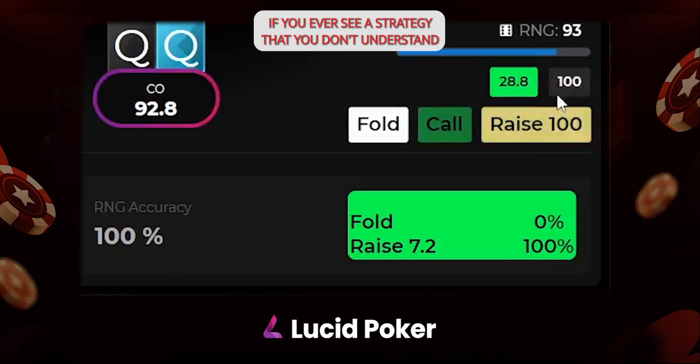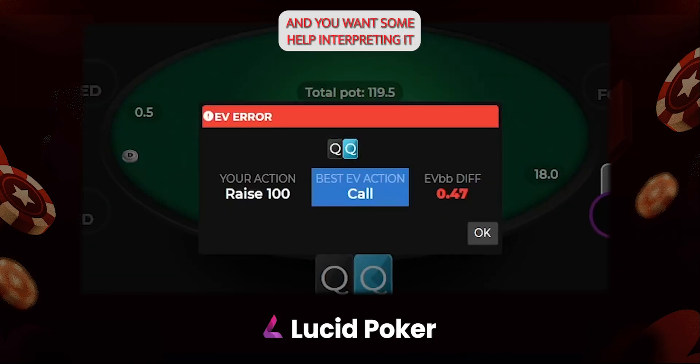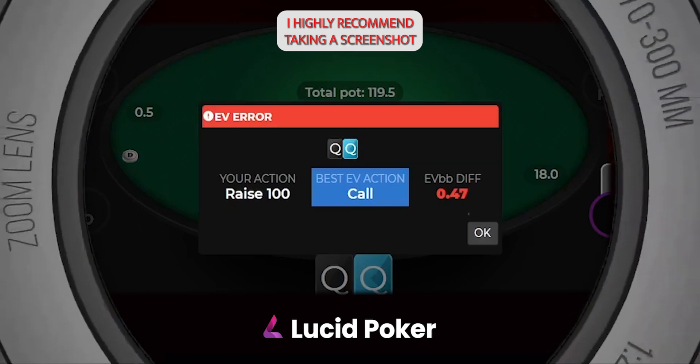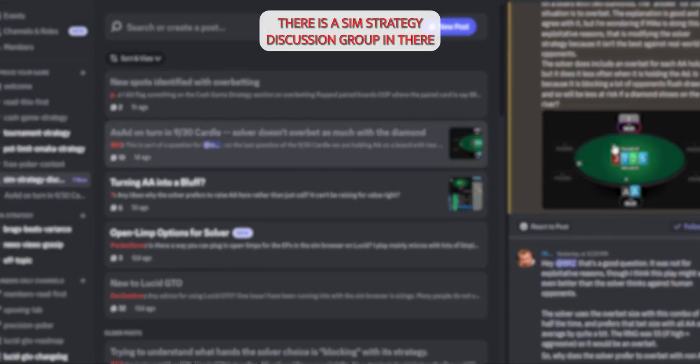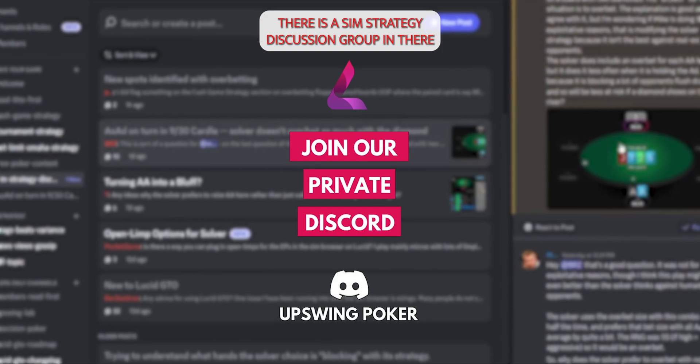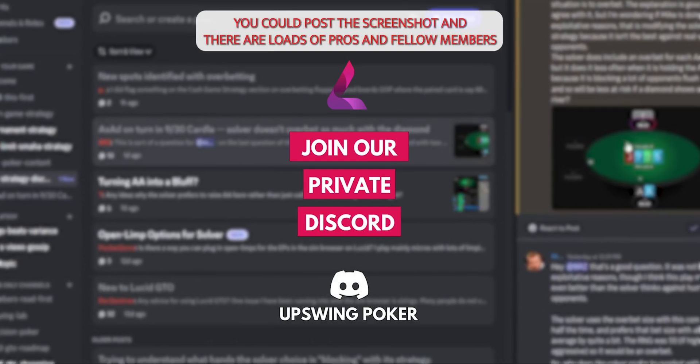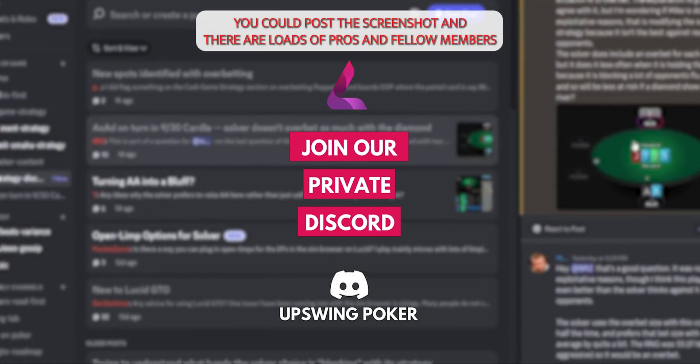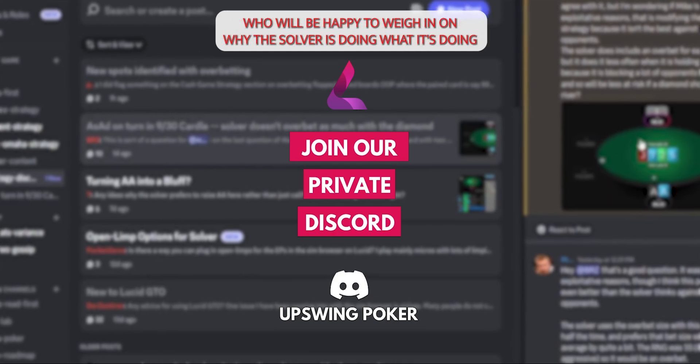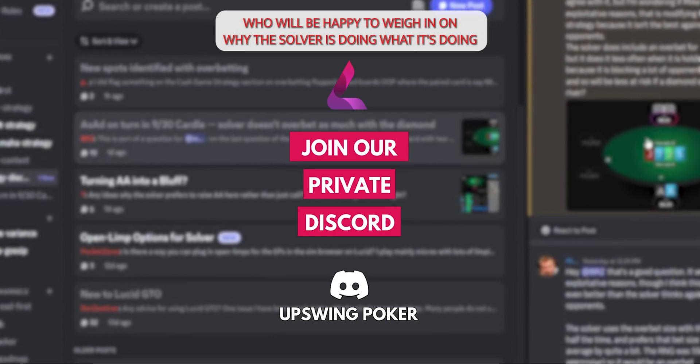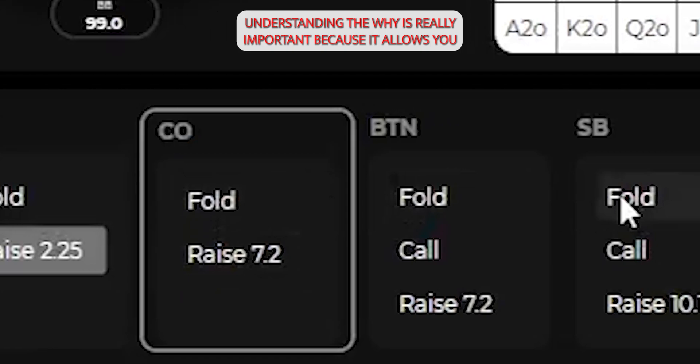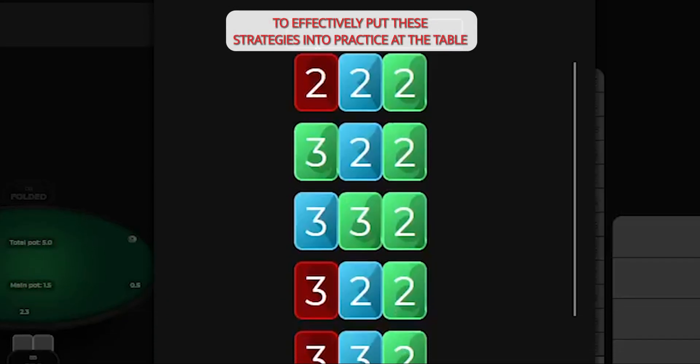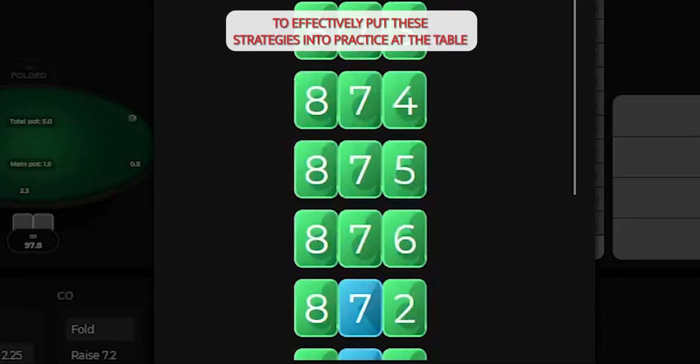If you ever see a strategy that you don't understand and you want some help interpreting it, I highly recommend taking a screenshot and then jumping over to our Discord server. There is a sim strategy discussion group in there. You could post the screenshot, and there are loads of pros and fellow members who will be happy to weigh in on why the solver is doing what it's doing. Understanding the why is really important because it allows you to effectively put these strategies into practice at the table.